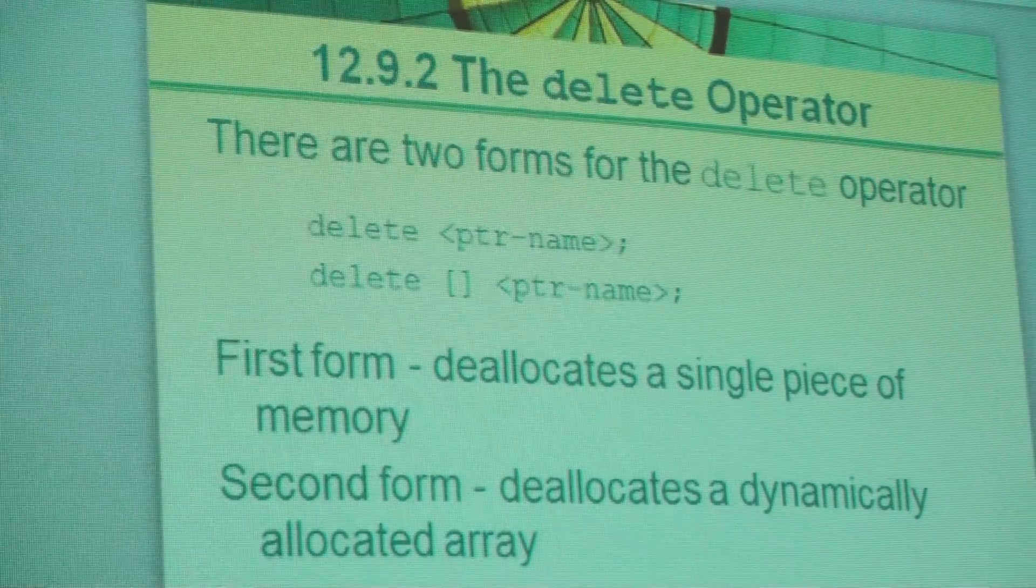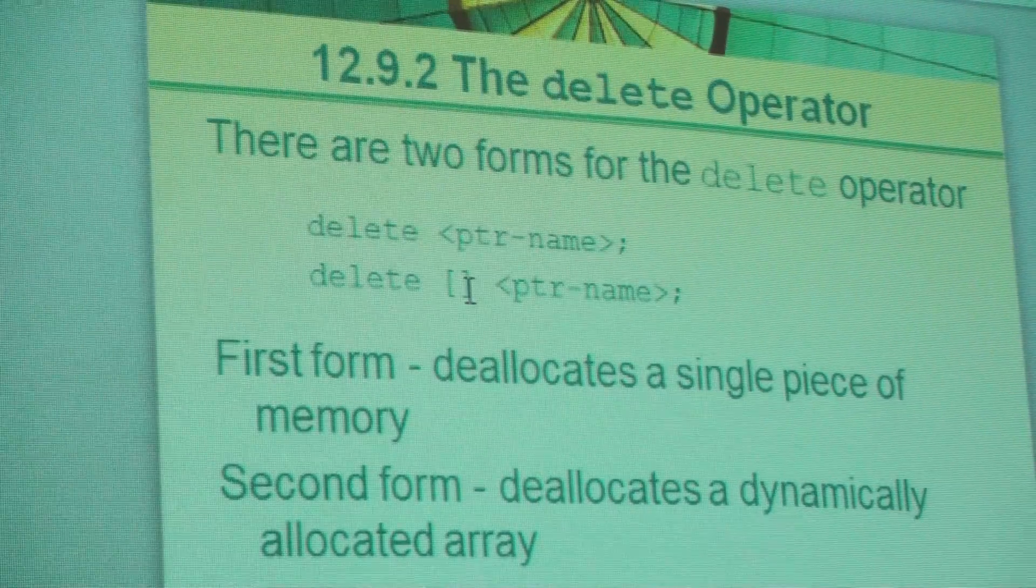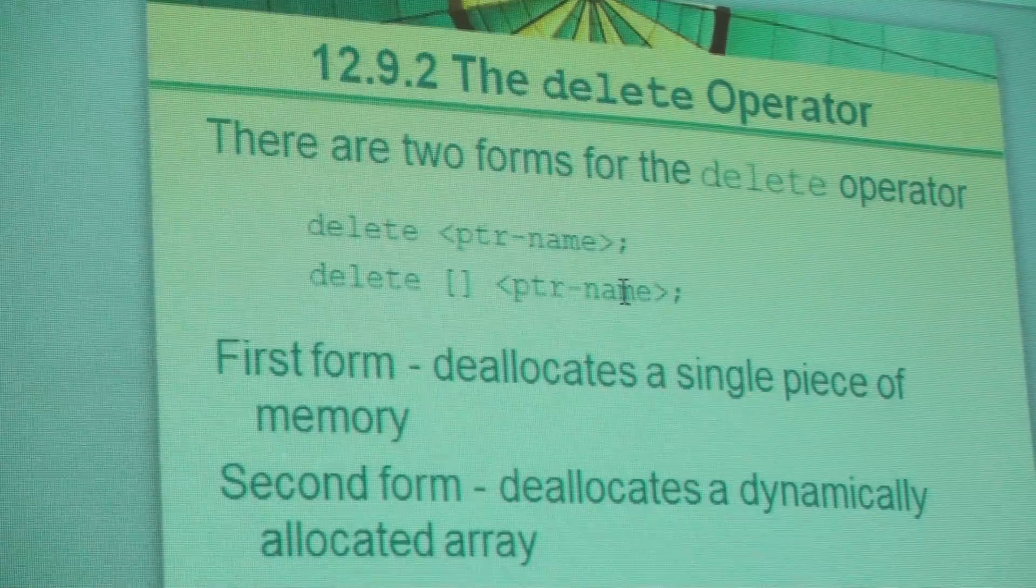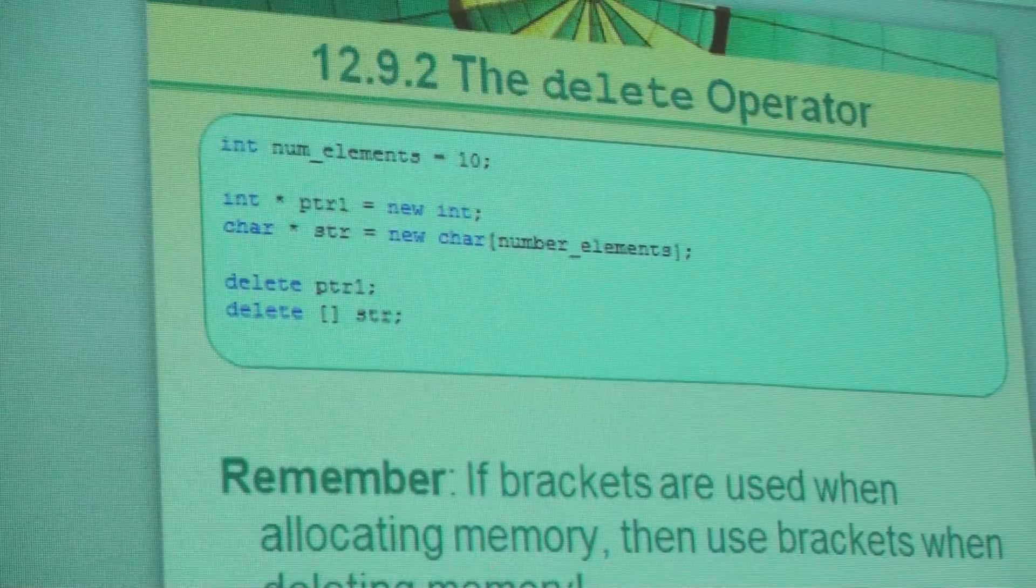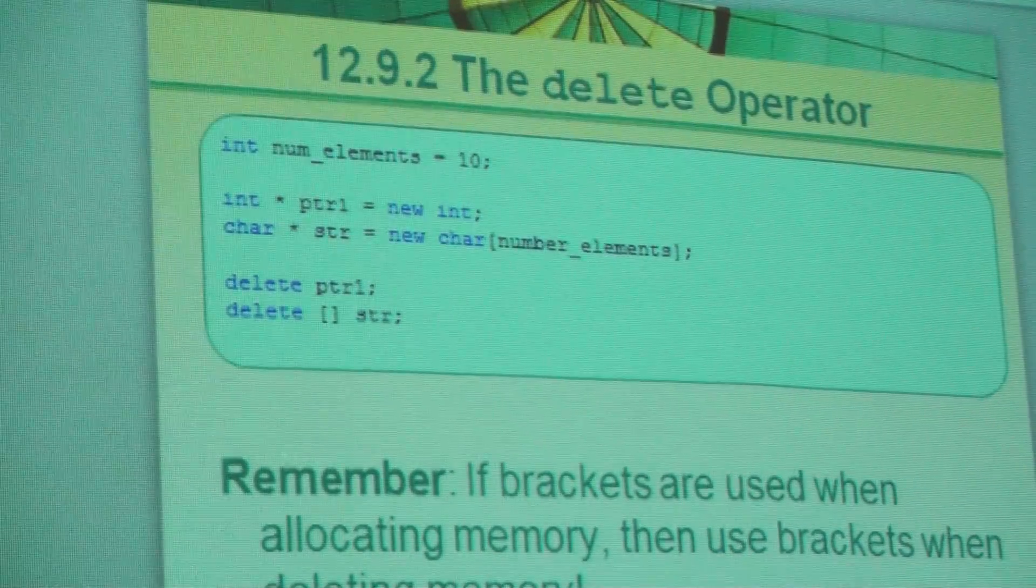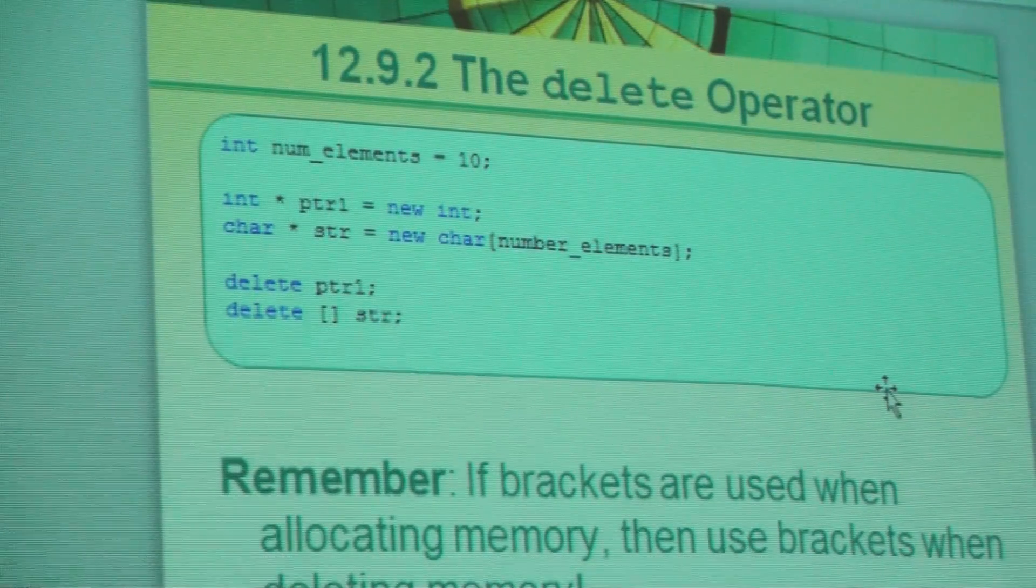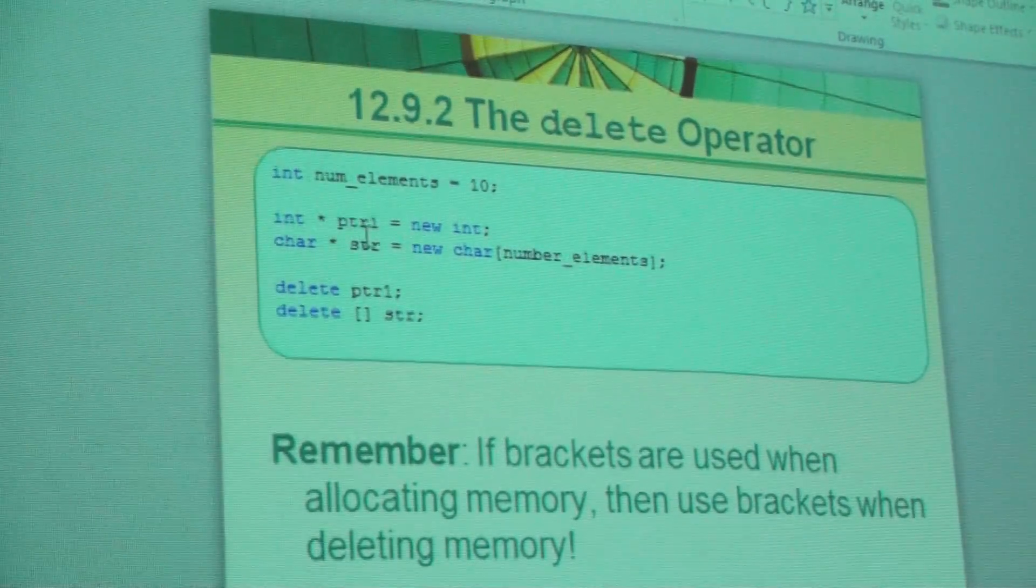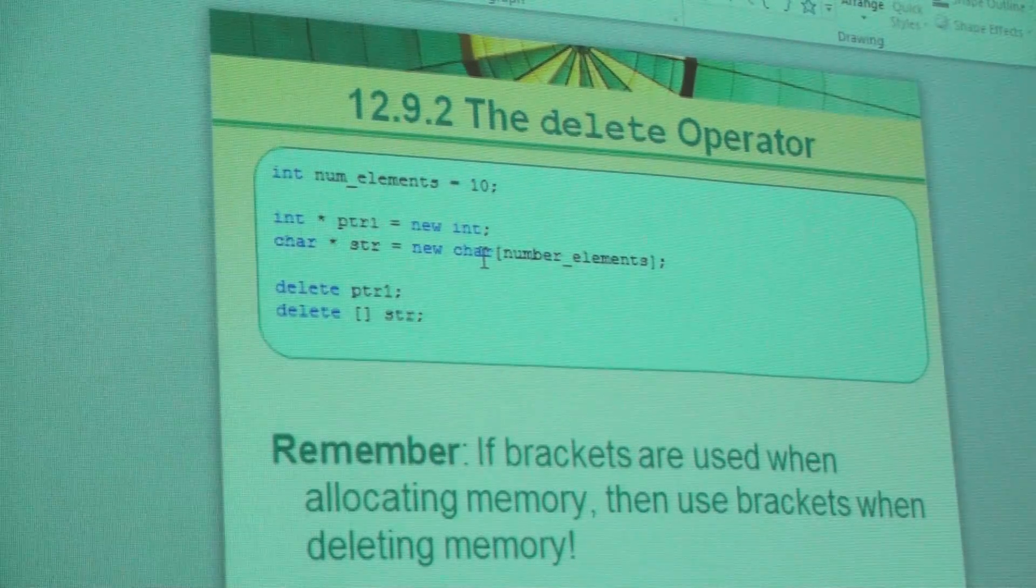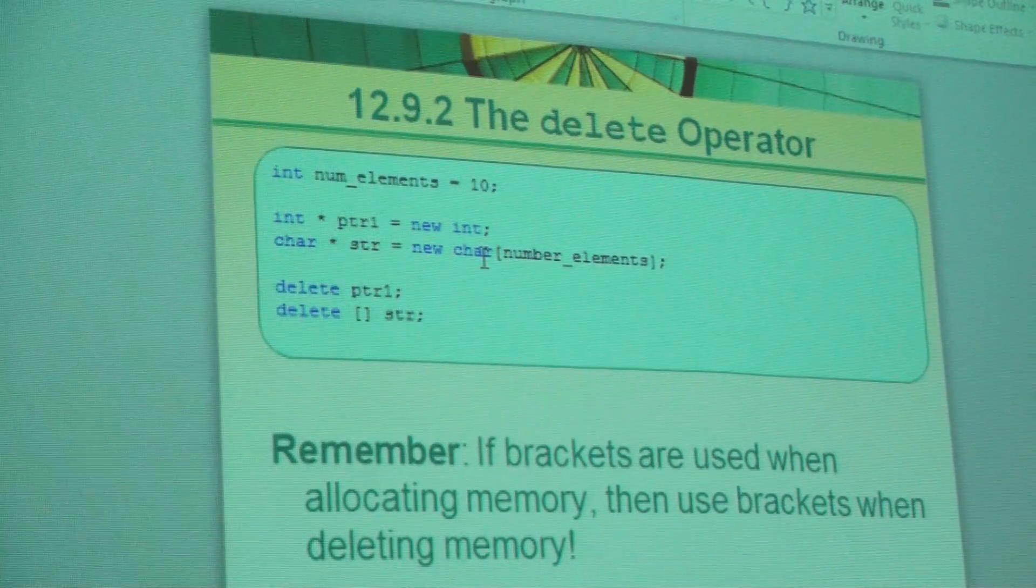So this one simply deletes one. This one deletes however many were allocated by this address. You don't put a number in between. We know that STR points to this block of memory. The memory manager knows that starting address is a contiguous block because it allocated it.